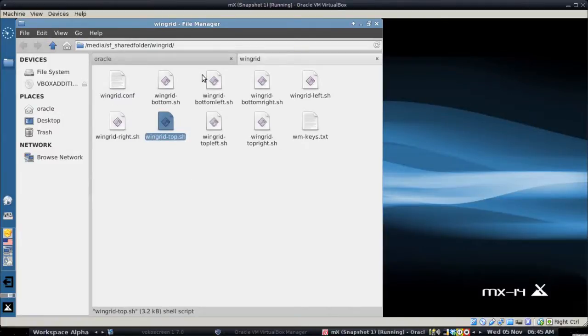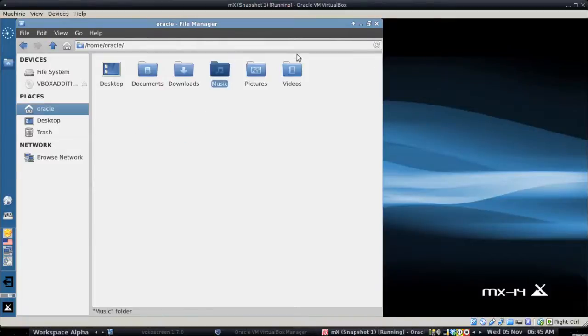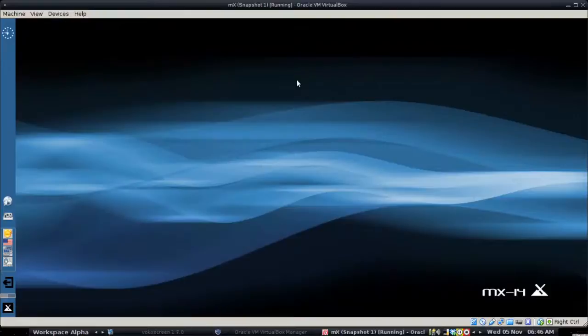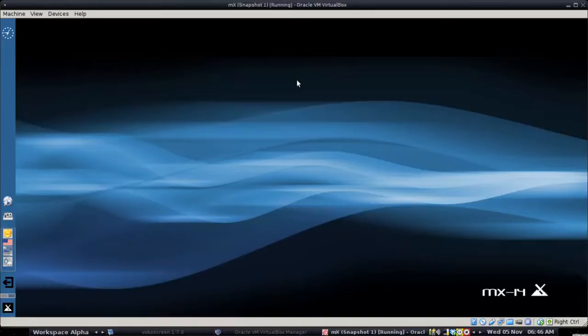So that's it. That's setting up the shared folder on VirtualBox. For tips, tricks, how-to's head over to memphiscommunity.org/mx or throw up a post at form.memphiscommunity.org. This is Dolphin Oracle. I'll sign off. Have a great day.